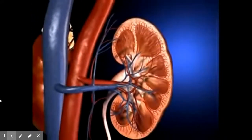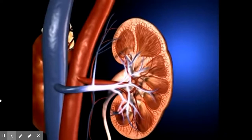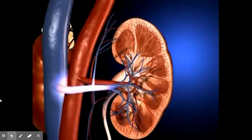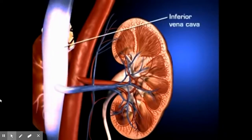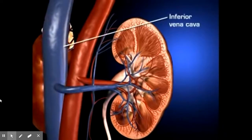The peritubular capillaries rejoin to form the venous channels by which blood leaves the kidneys and empties into the inferior vena cava.